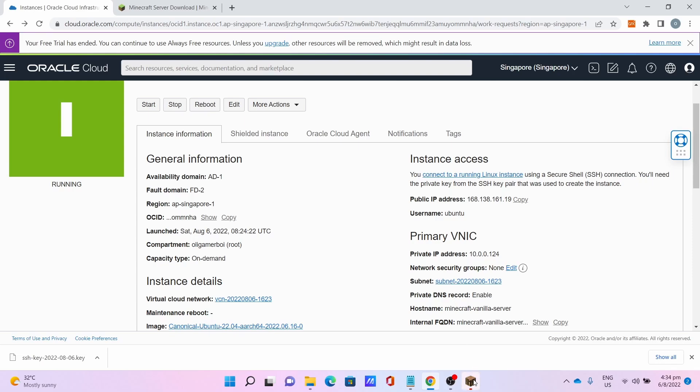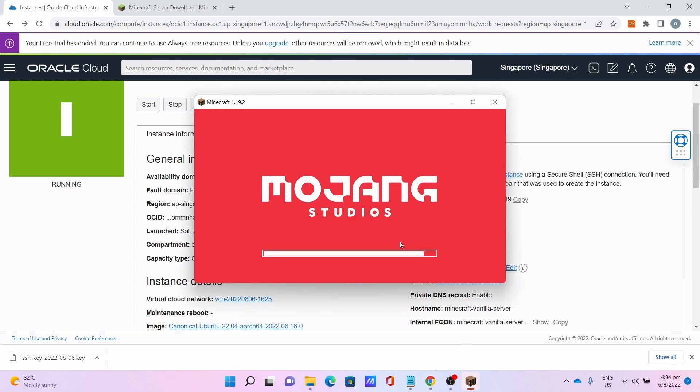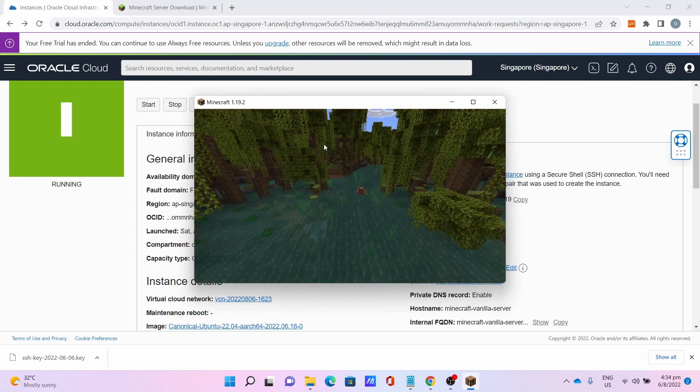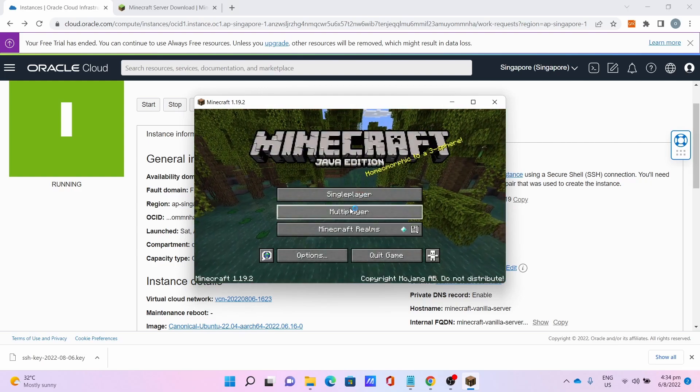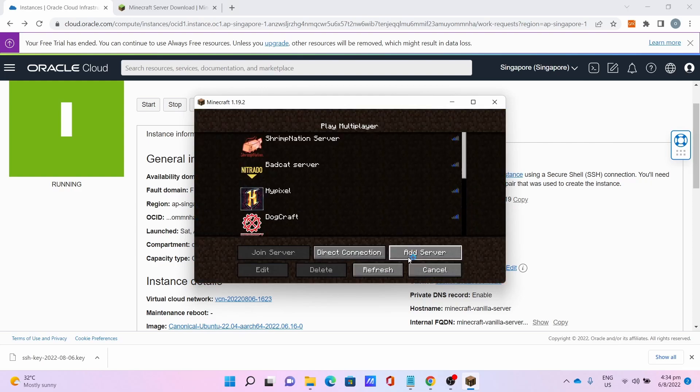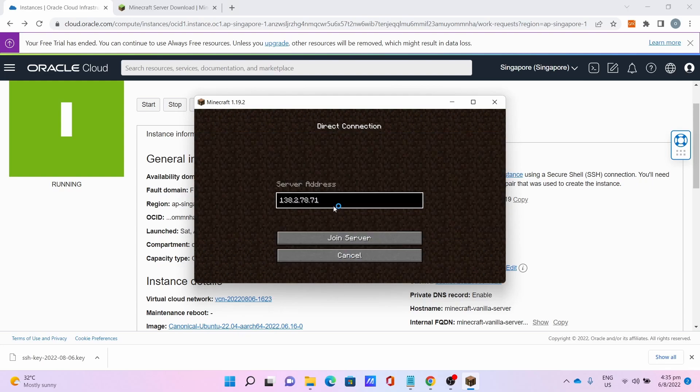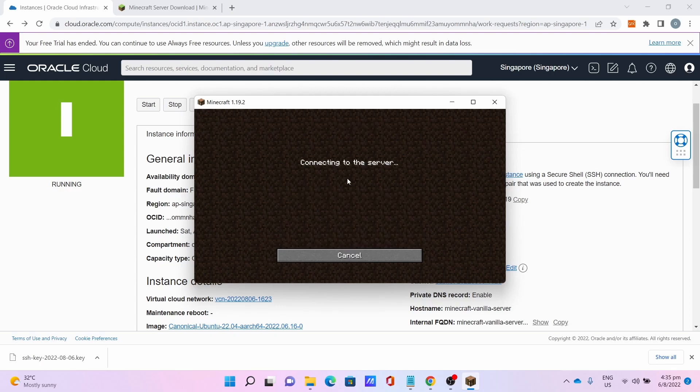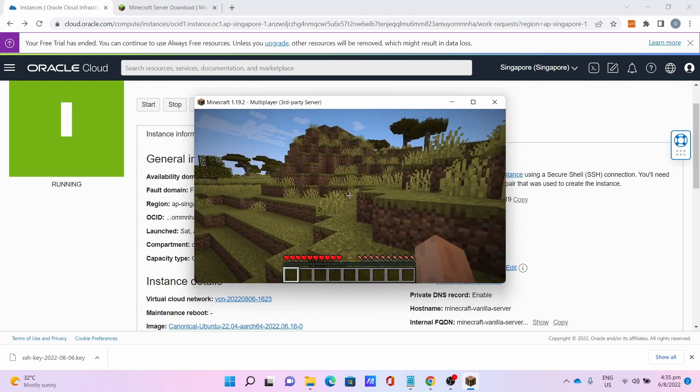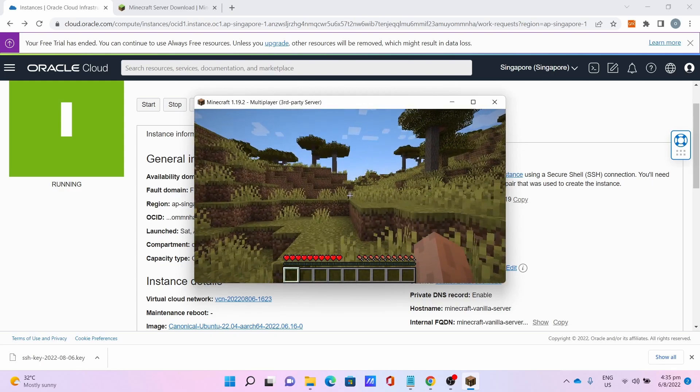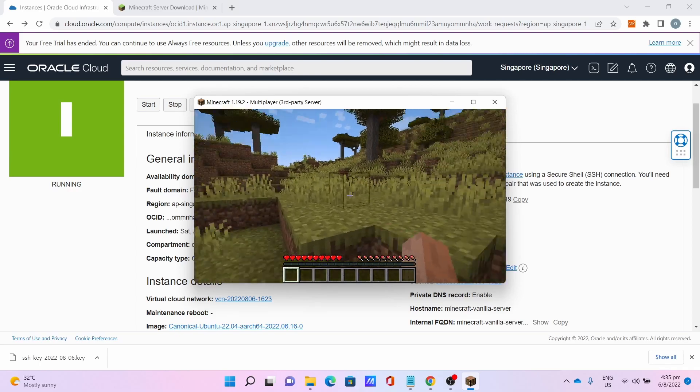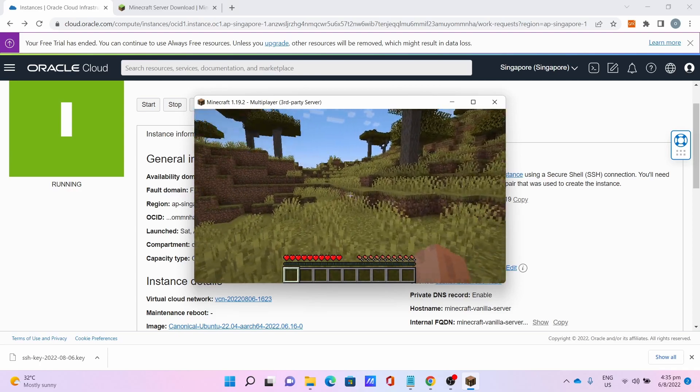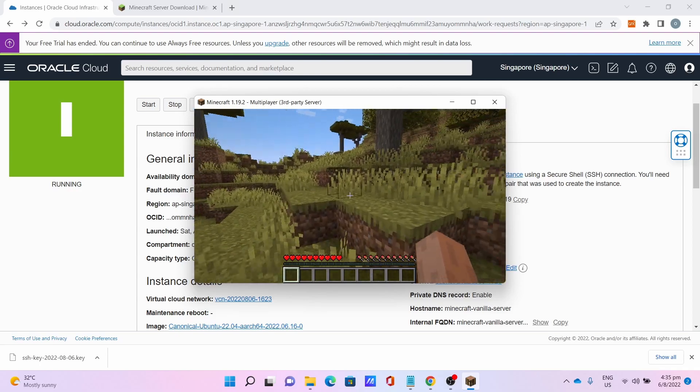This will keep the server running, as I'm going to demonstrate. Go to Multiplayer, go to Direct Connection, paste the server address by pressing Ctrl+V. Click Join Server. There you have it, you managed to log in to the server with your Minecraft client.